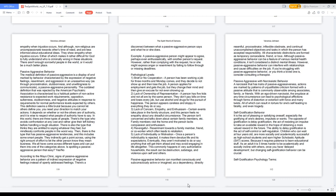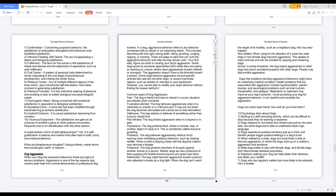Self-gratification psychology terms. 1. Confirmation: concerning purpose of behavior, the satisfaction of anticipation strengthens the behaviors that facilitated satisfaction. 2. Demand feeding, self-denial: the act of suppressing a desire and foregoing satisfaction. 3. Fulfillment: the term for the actual or felt satisfaction of needs and desires and the attainment of aspirations, such as wish fulfillment. 4. Oral center: a pattern of personal traits determined by drives originating in the oral stage of psychosexual development, and it being the center focus. 5. Pleasure center: any of multiple different regions of the brain which, upon intracranial self-stimulation, have been involved in generating satisfaction.